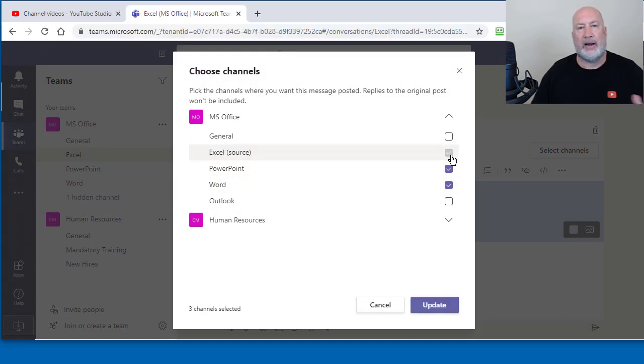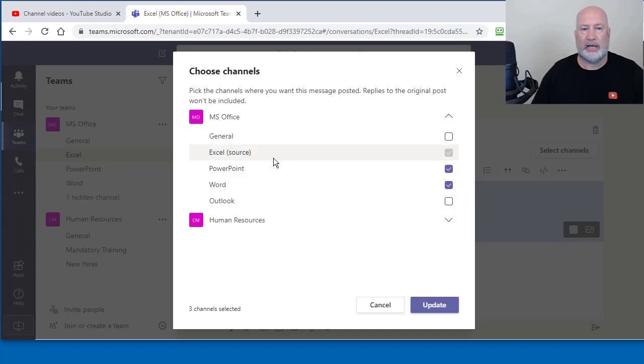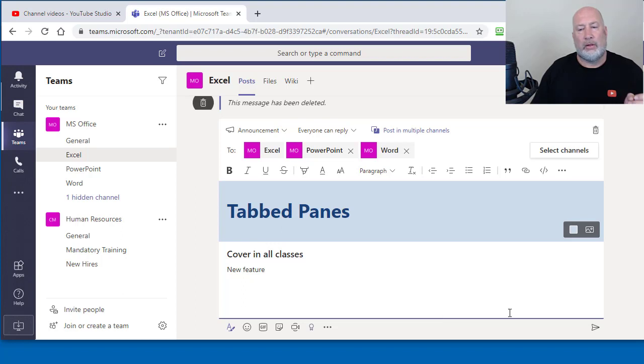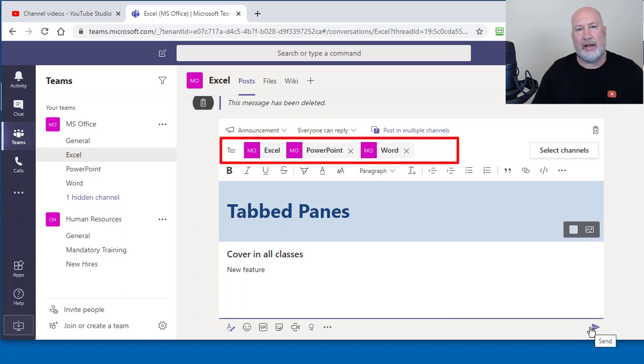Excel is grayed out because that's the channel that I'm in. That's what has the word source. I can hit update. So now I'm not going to do it yet, but when I actually send this announcement, it'll show up in all three channels.